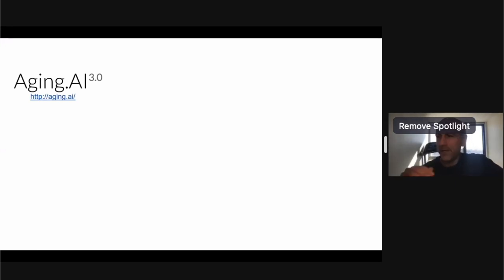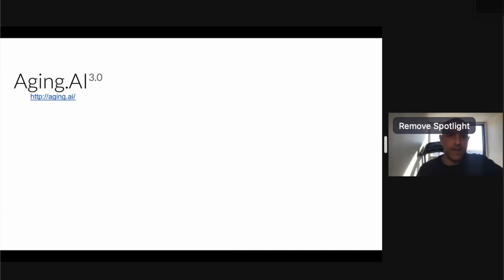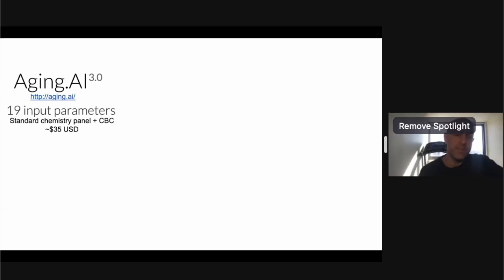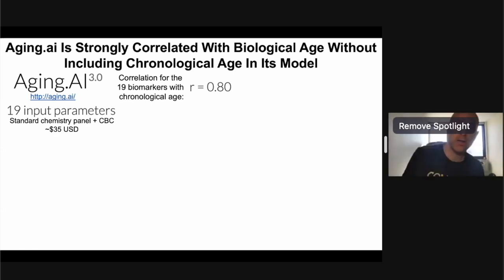Aging.ai is free to use — you can find it at aging.ai. I also have an Excel file available as a downloadable link for anyone interested in calculating their own biological age using Morgan Levine's test. Aging.ai 3.0 includes 19 biomarkers, typically found on a standard chemistry panel and a complete blood count (CBC), which in the US costs about $35. CRP is about $45 extra, so for roughly $80 you can run two different blood-based biological age tools. Aging.ai is strongly correlated with biological age at 0.8, though not as strong as Levine's test.